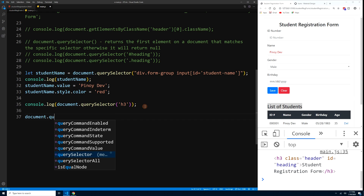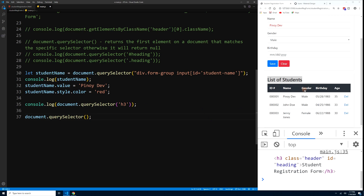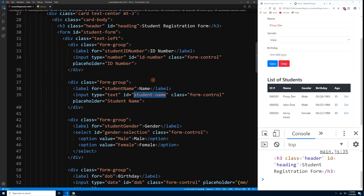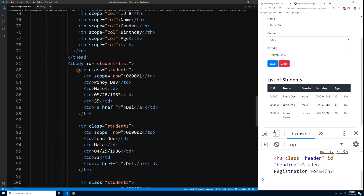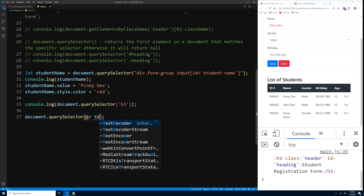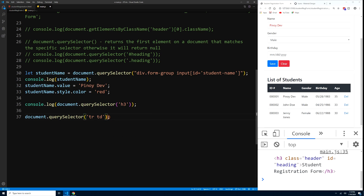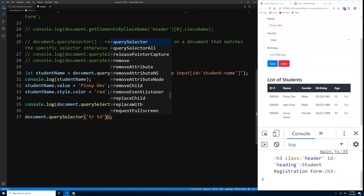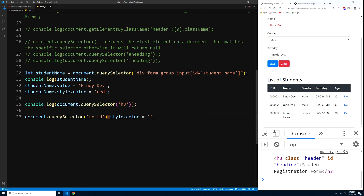querySelector also supports nested element selection. For example, we can change the color of a table cell: document.querySelector('tr td').style.color = 'red'. Press Ctrl+S and only the first matching td becomes red, since querySelector always returns only the first element.